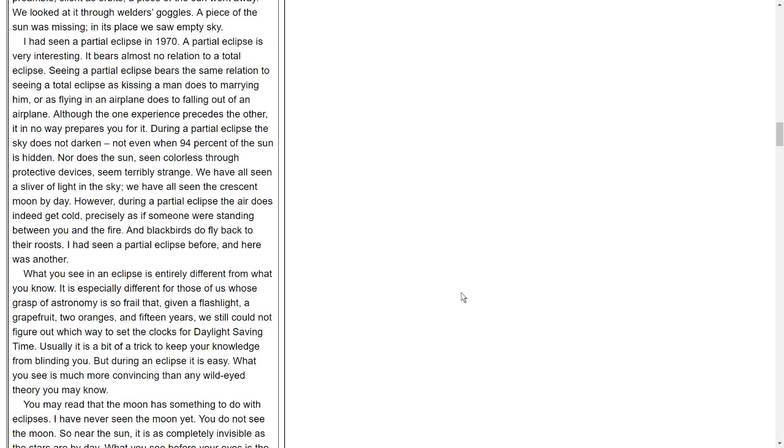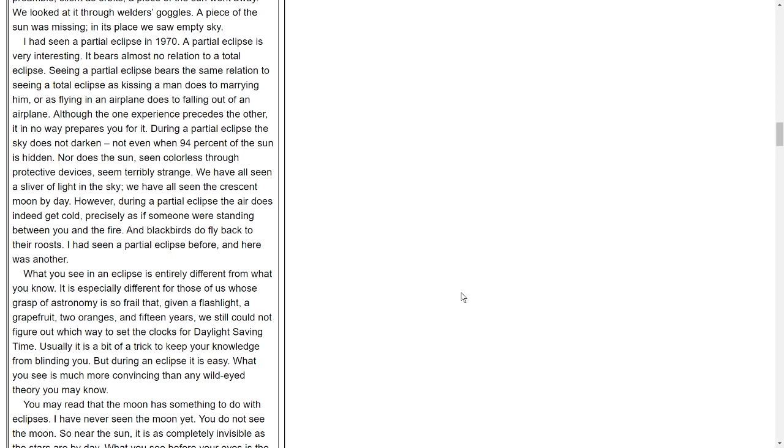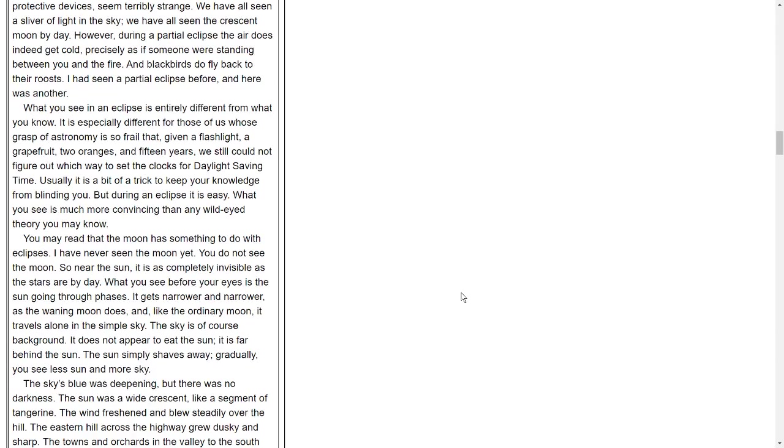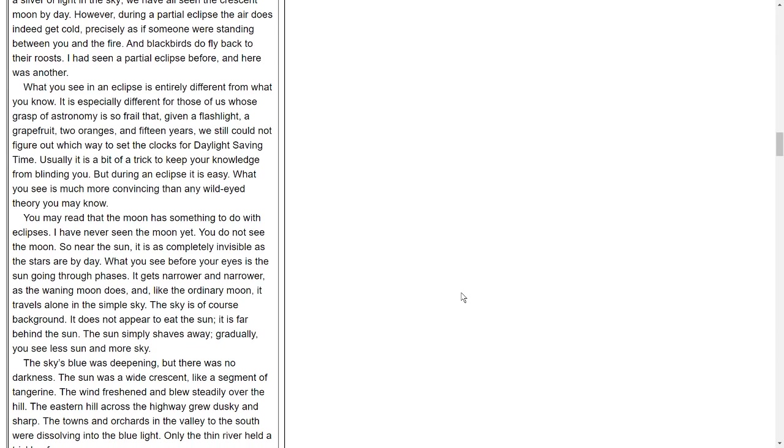However, during a partial eclipse, the air does indeed get cold, precisely as if someone were standing between you and the fire, and blackbirds do fly back to their roosts. I had seen a partial eclipse before, and here was another. What you see in an eclipse is entirely different from what you know. It is especially different for those of us whose grasp of astronomy is so frail that, given a flashlight, a grapefruit, two oranges, and fifteen years, we still could not figure out which way to set the clocks for daylight saving time. Usually, it is a bit of a trick to keep your knowledge from blinding you. But during an eclipse, it is easy. What you see is more convincing than any wide-eyed theory you may know.